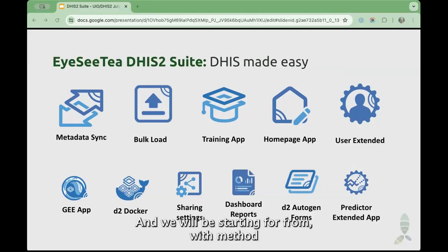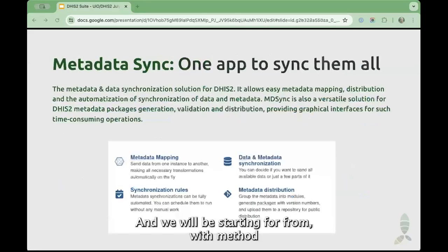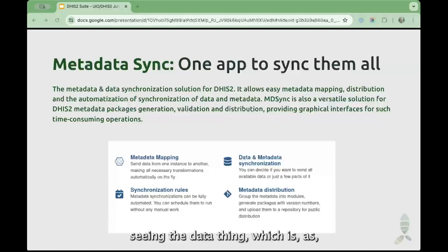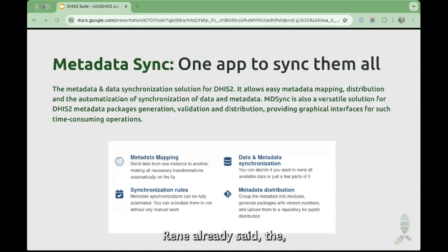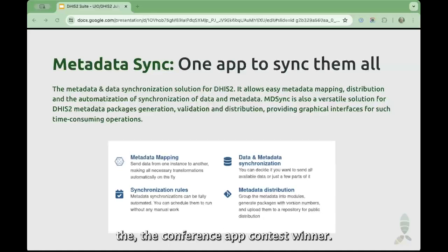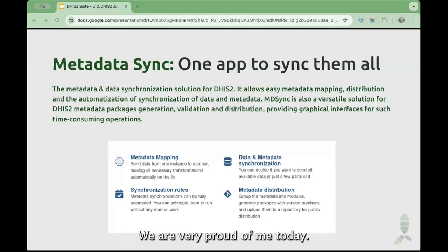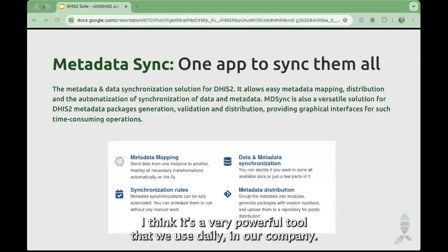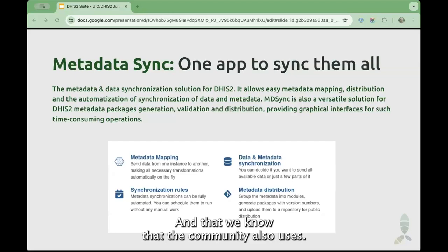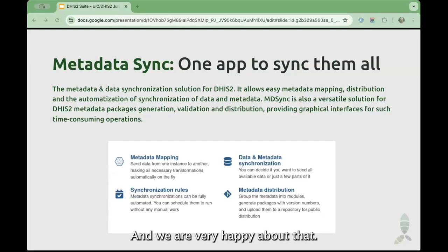We will be starting with Metadata Sync, which is, as Rene already said, the DHIS conference app contest winner. We are very proud of Metadata Sync. It's a very powerful tool that we use daily in our company and that we know the community also uses, and we are very happy about that.